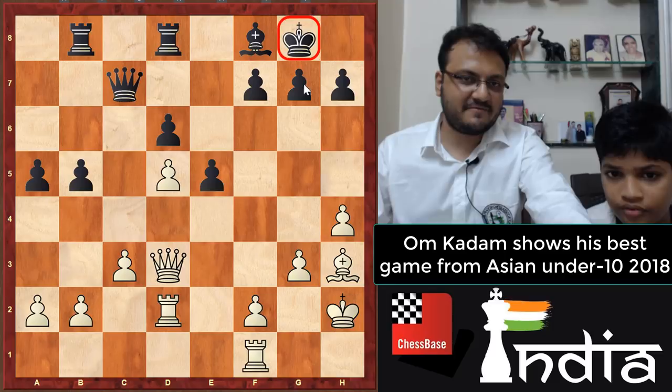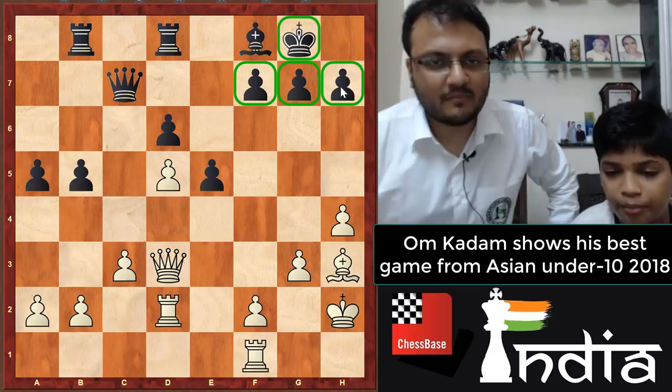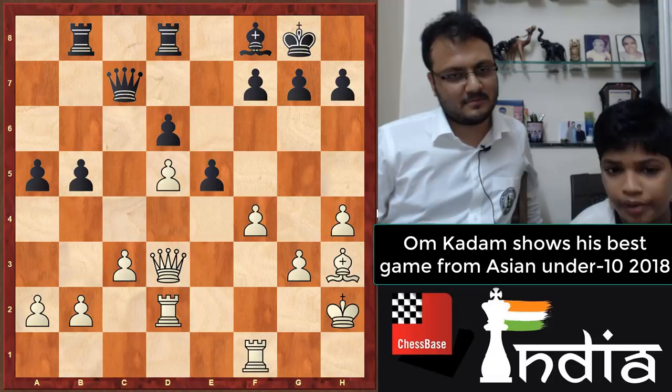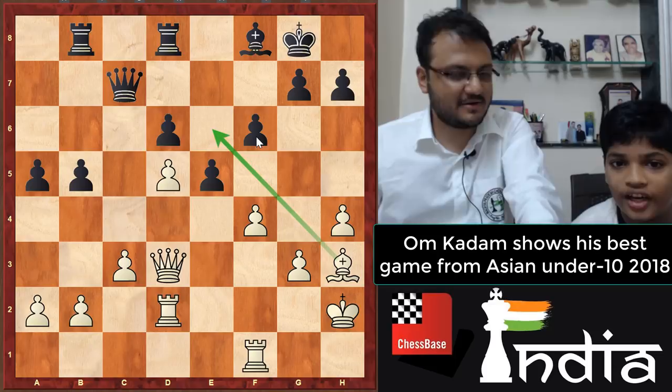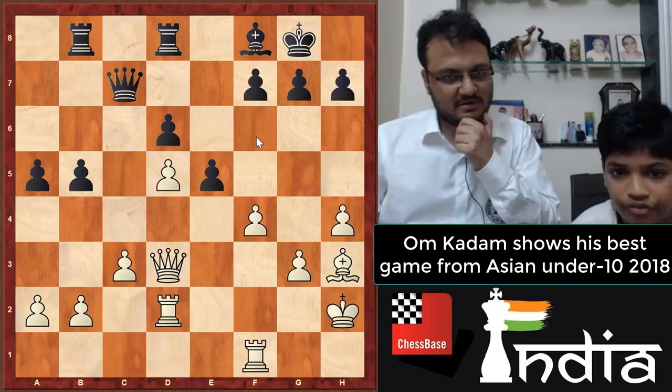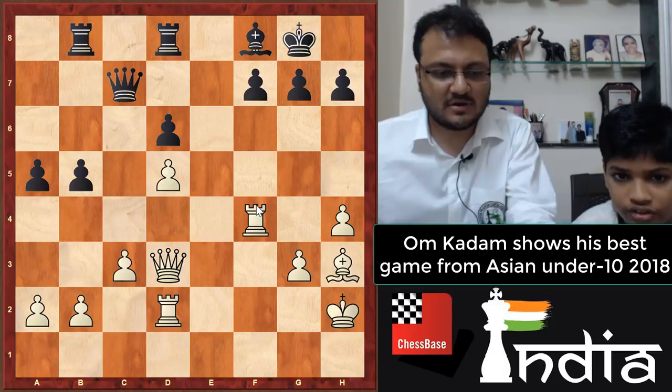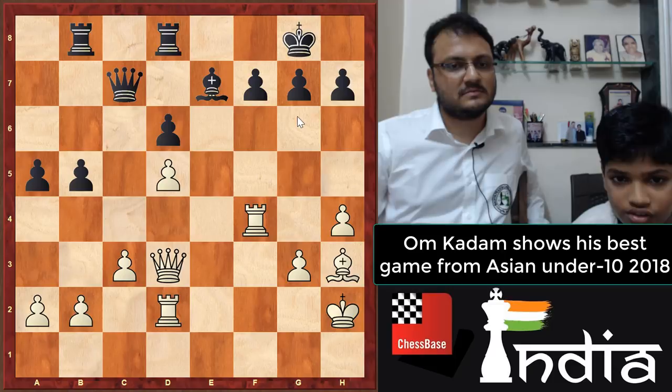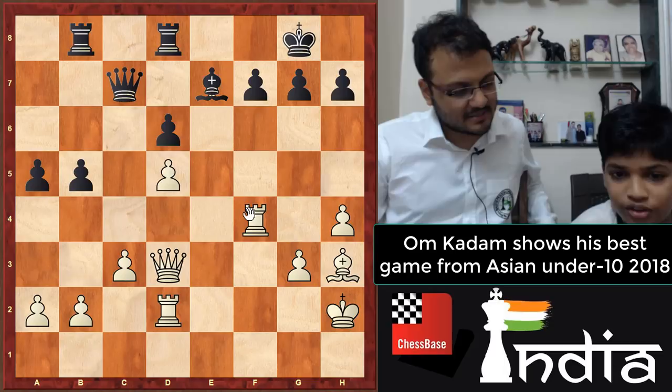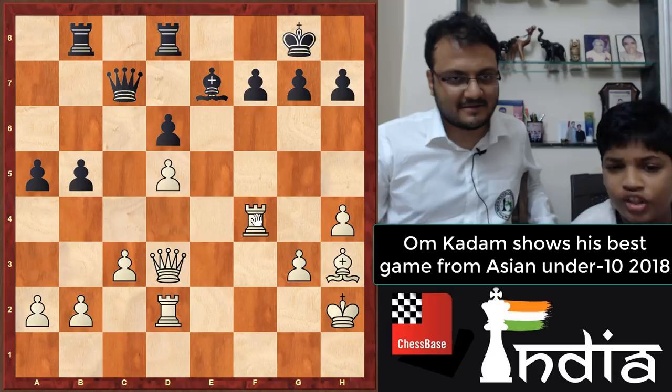Om played f4, opening the f5 square. The plan is to double the rooks, and when Black plays f6 he gets the e6 square for the bishop where nothing can attack it. After f4, his opponent took — rook takes on f4. Then bishop e7 — this was a blunder. Rook f7! Om spotted this in 2-3 minutes. He first calculated that if Black plays bishop e7, rook f7 is simply winning.